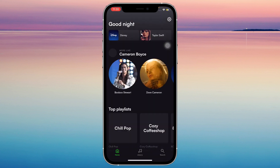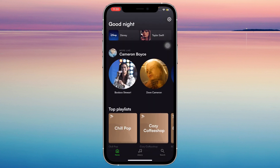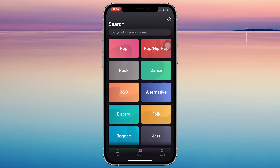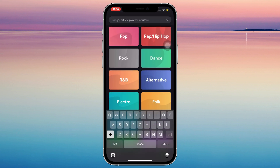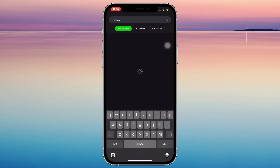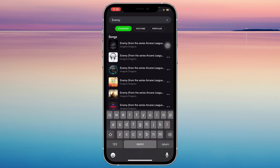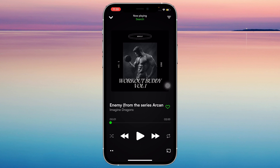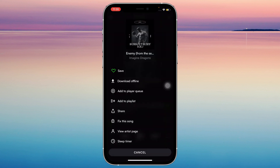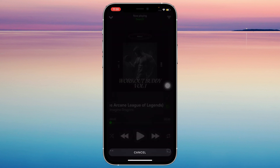Once you're here, go ahead to Search and look for the song that you want to download. Now that you're on the song, as you can see there are two dots at the bottom left corner — go ahead and tap on that, and then tap on 'Download Offline.'